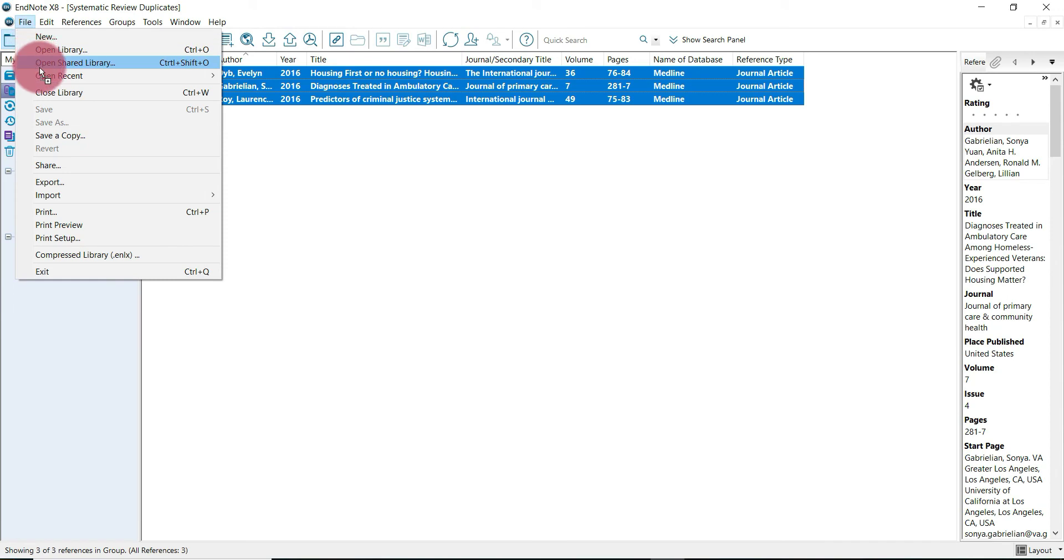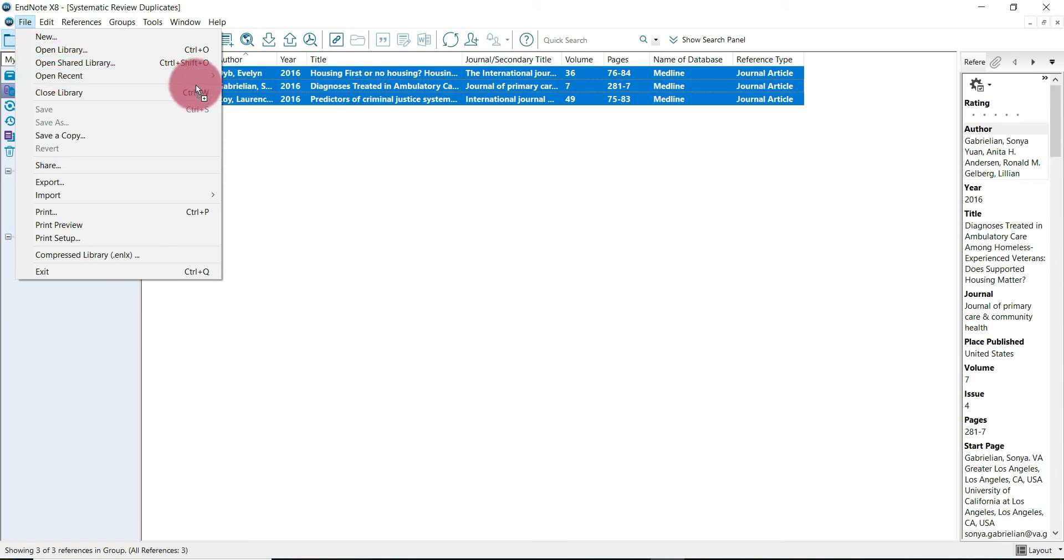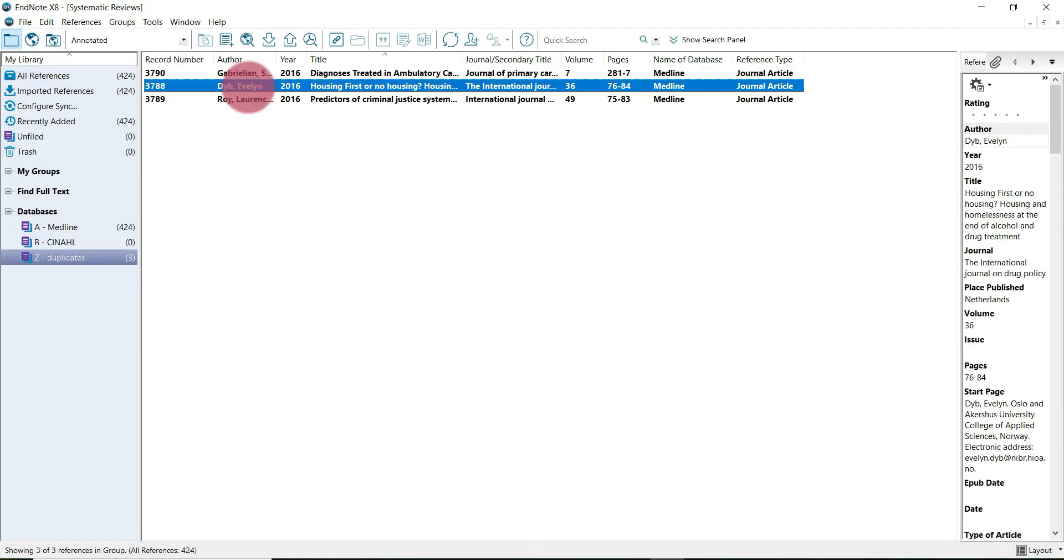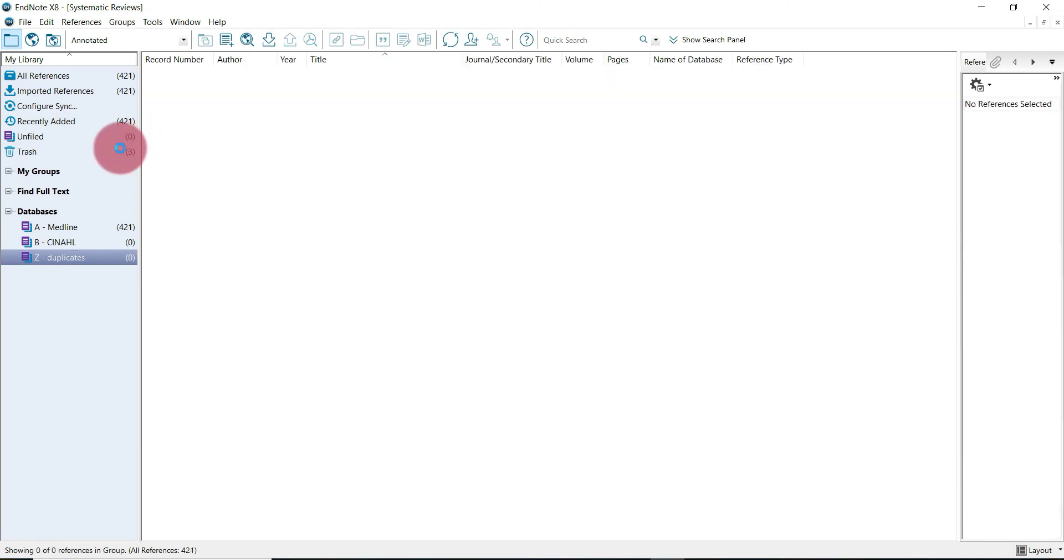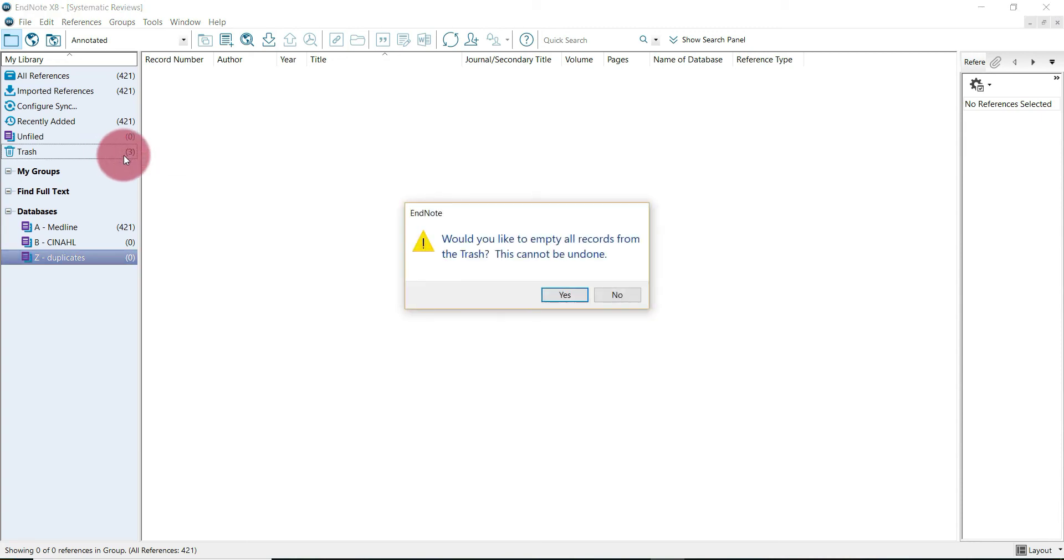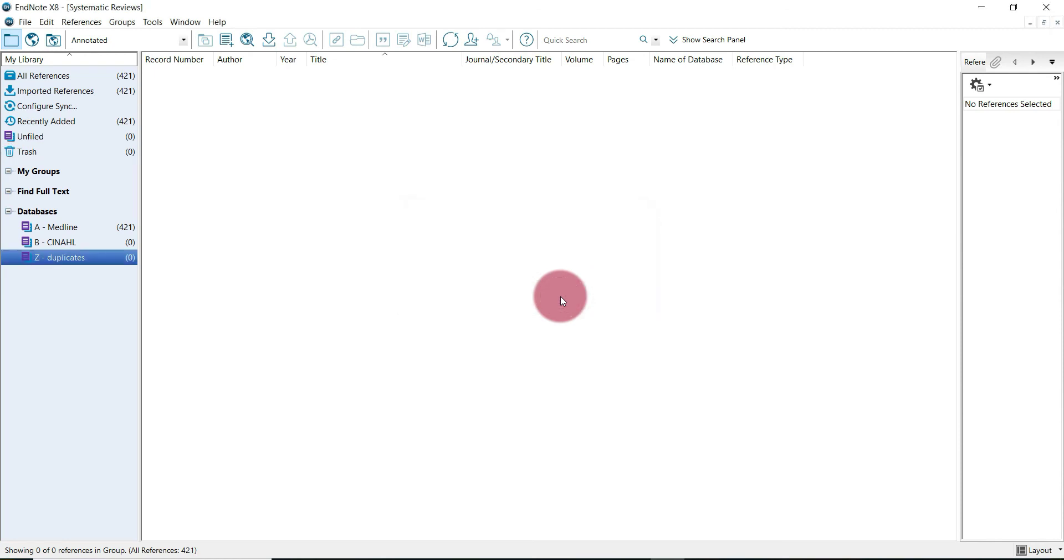Then we can go back to our systematic review library, and because we've successfully saved them, we can remove them from this library completely. You do that by selecting all and dragging to the trash, then right click on the trash and empty trash. Yes, we are sure. You can see that the number in the Medline group has now changed to 421 unique results.